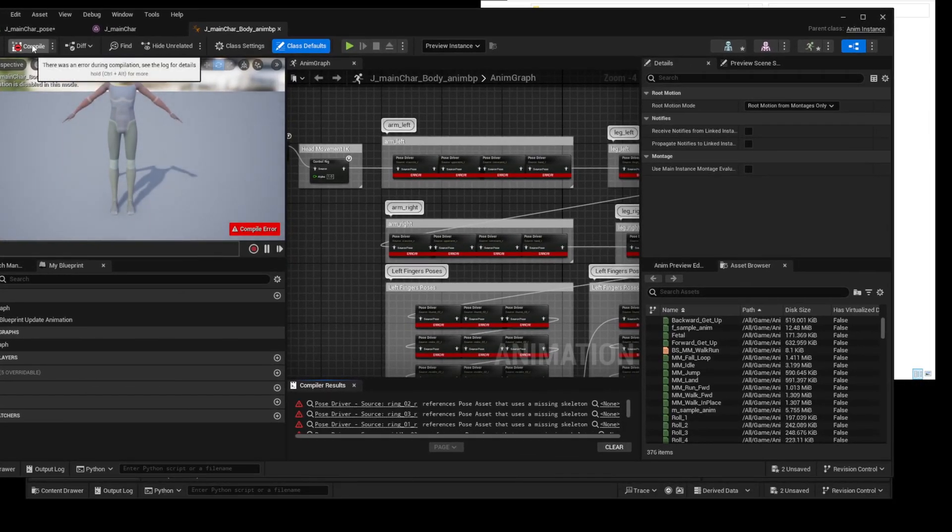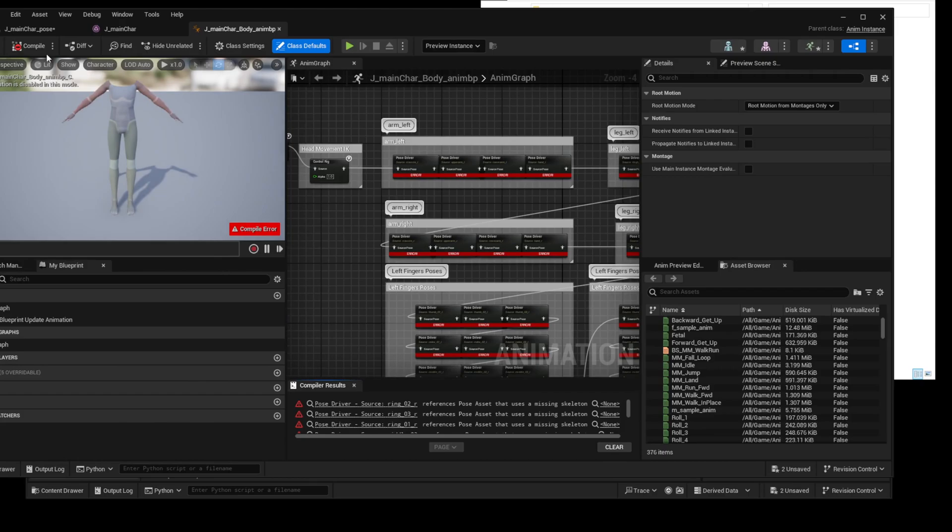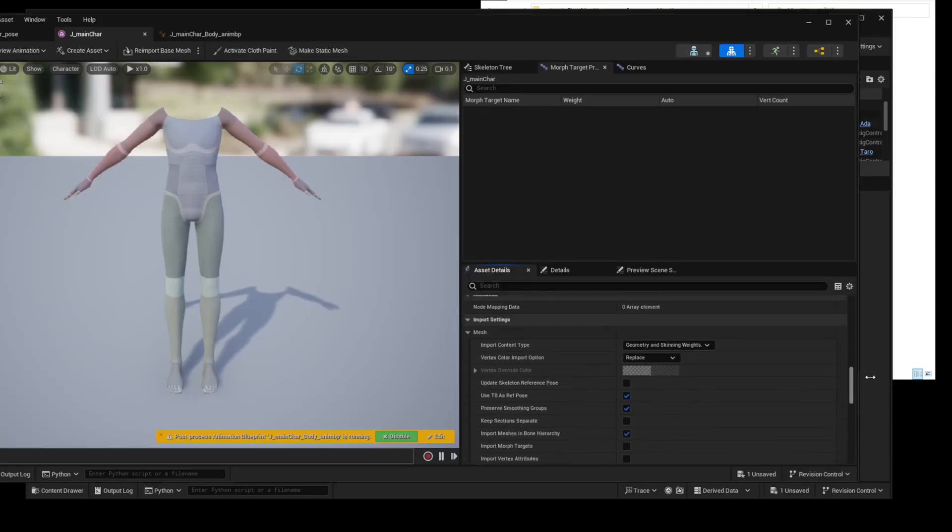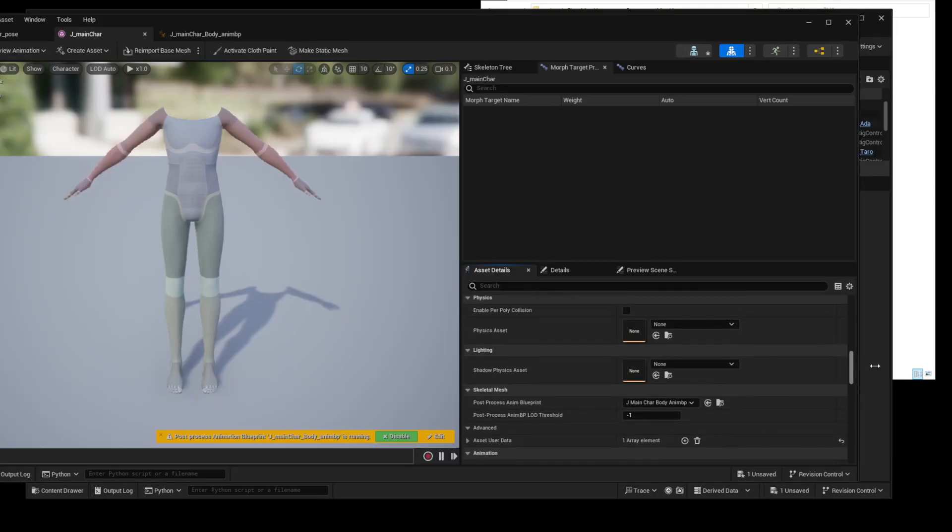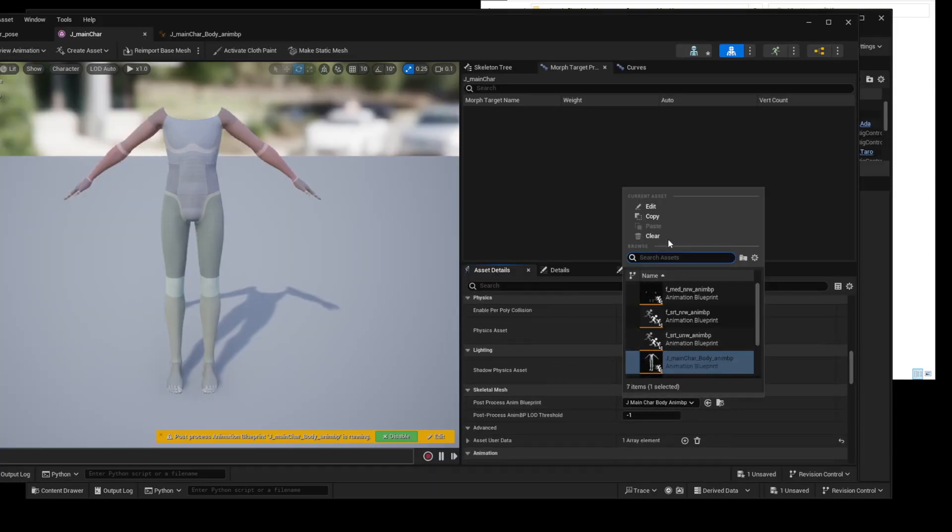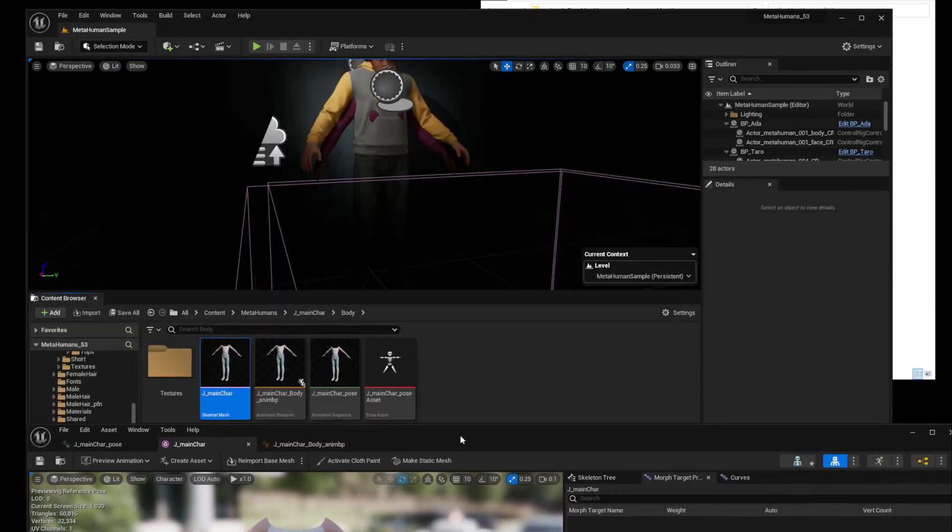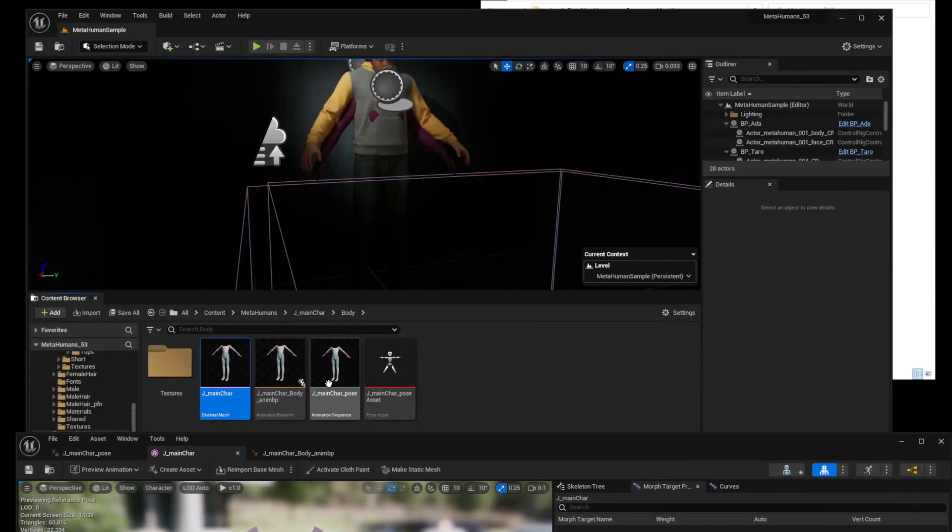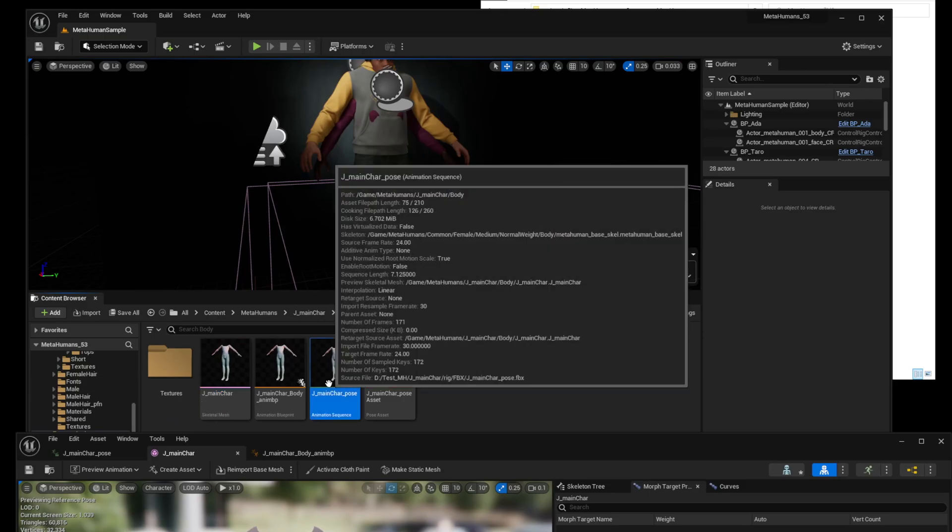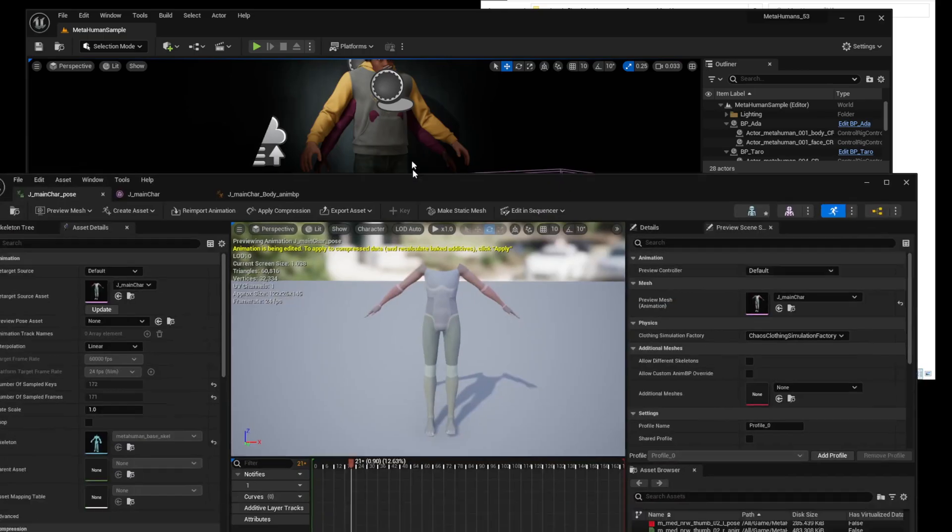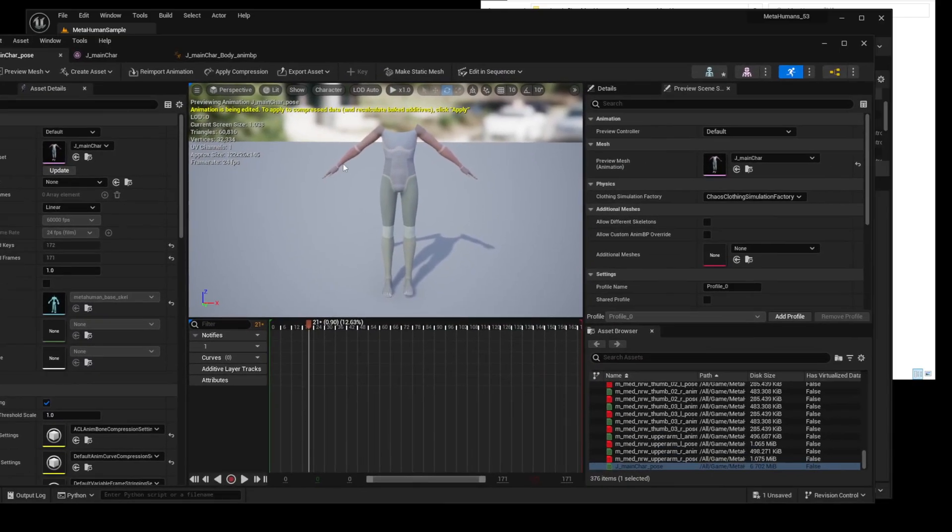Before defining the pose asset's skeleton, let's first temporarily disable the post-process anim blueprint of the skeletal mesh to be safe. If pose anim sequence does not work, disable post anim blueprint for the skeletal mesh. Then pose anim sequence will work.